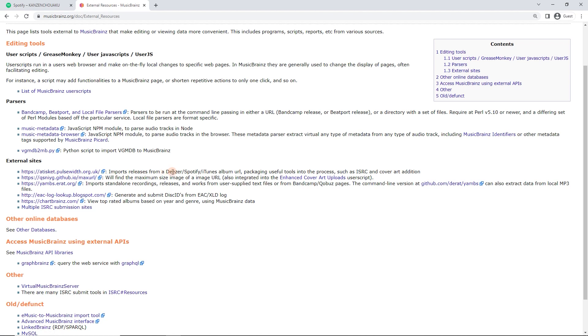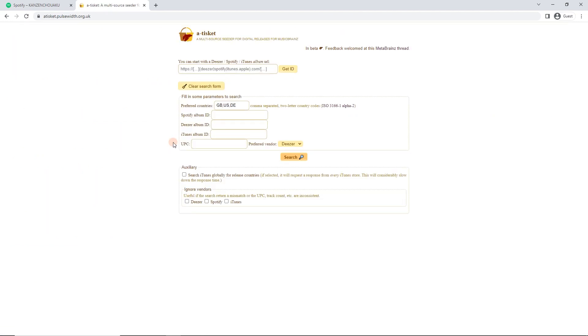Imports releases from Deezer, Spotify, iTunes, album URL, etc. So I'm going to click on that. It's going to take us to this page.